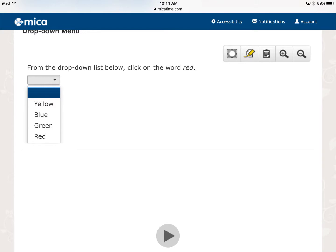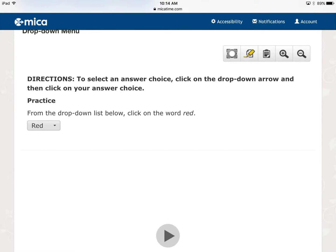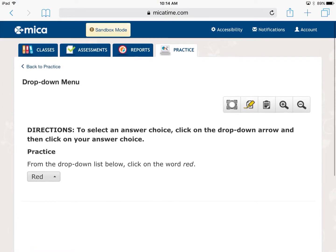I'm going to tap on red, and I'm done. Easy peasy. Hope this helps you guys.